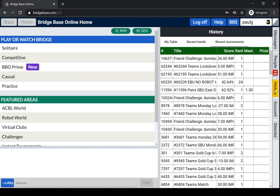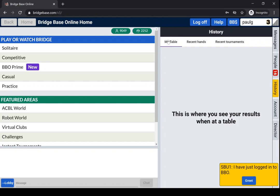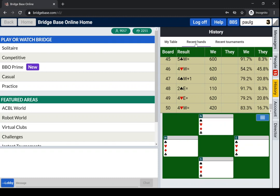If I look at my table, which is where results normally go, you'll see there are none there, and that's because I haven't played any in this session. The hands I've played recently at normal tables or perhaps in a competition...